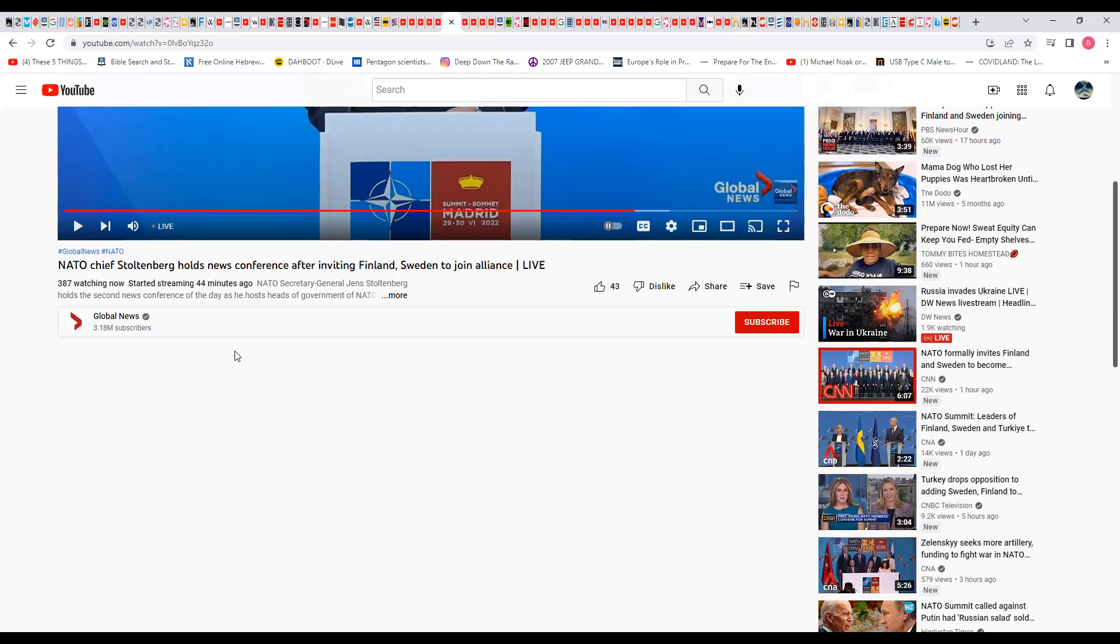There should be more than 387 people watching. All you so-called religious people, Christians, Bible thumpers, you should be watching this. But you think this is a political meeting, business, world business, global geopolitics. This is Bible prophecy.